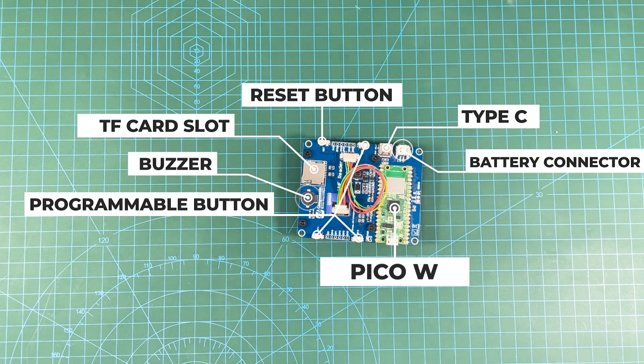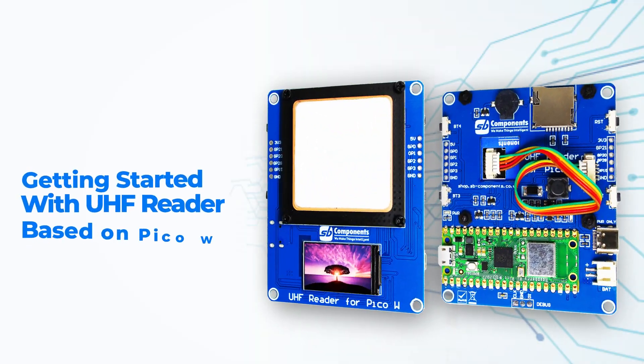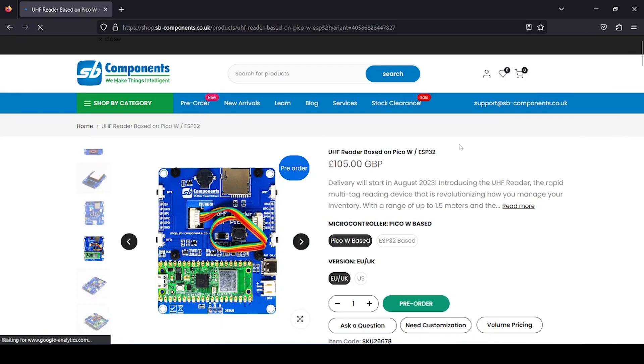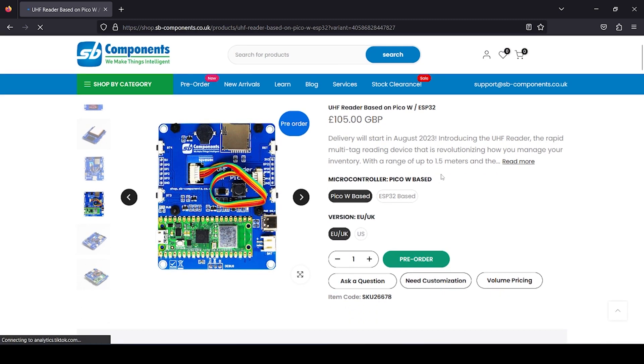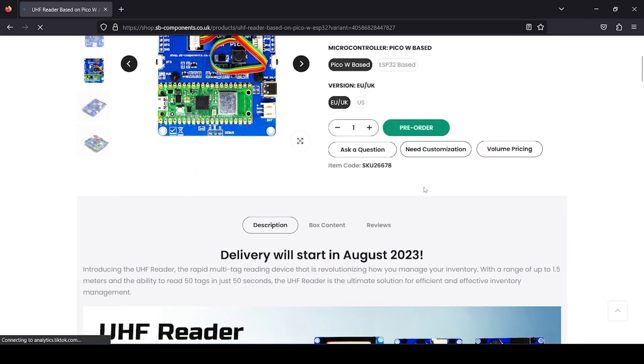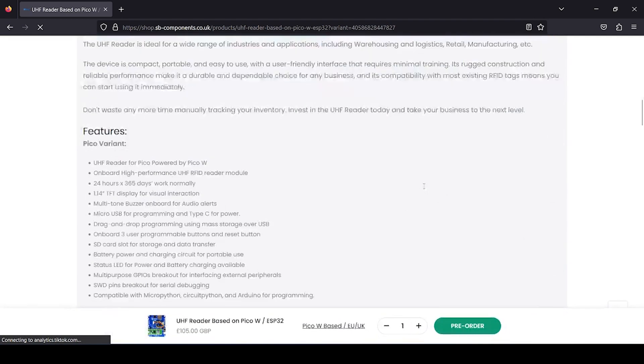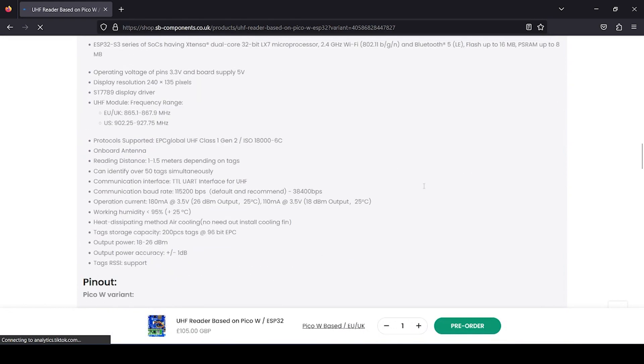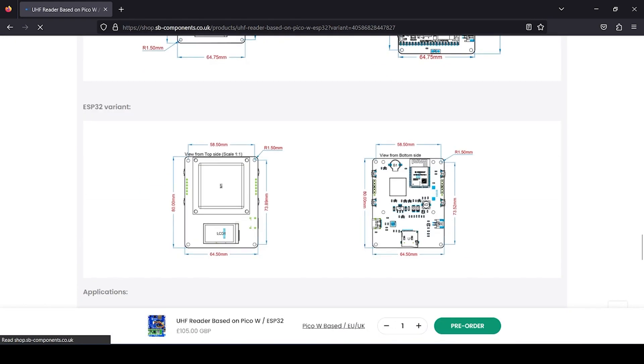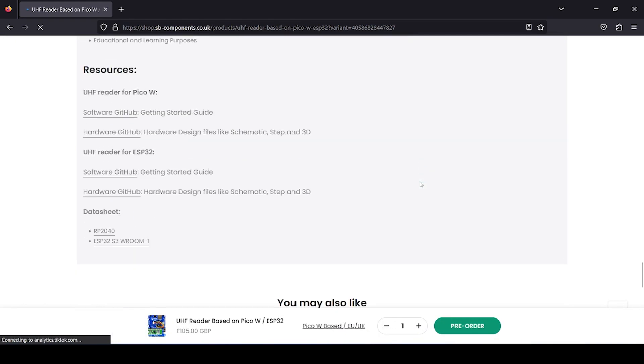Now we are on SB Component shop site. You can see UHF reader based on Pico W and ESP32. Right now we are interested in Pico W based version and you need to select UK and US region as per your requirement. At the bottom side of this shop site you will see there is getting started guide for both boards, but for Pico W you can click on this particular link.